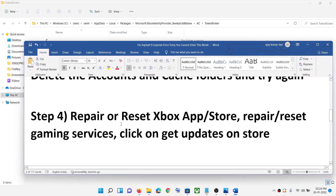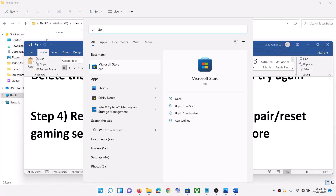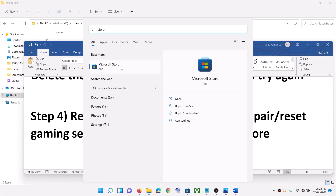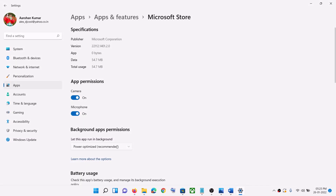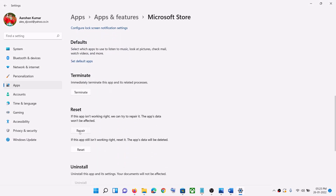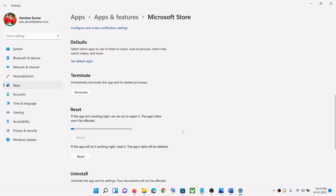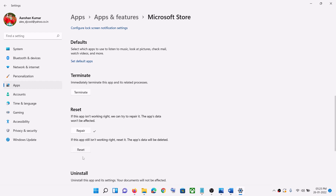The next step is to repair or reset the Xbox App and Microsoft Store. Type 'store' in the Windows search box, right-click on Microsoft Store, and click on App Settings. Scroll down and click on Repair. Once the repair is done, try to launch the game. If you are still receiving the error, click on Reset and confirm the reset.